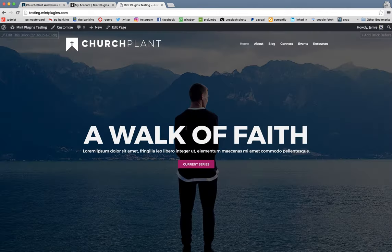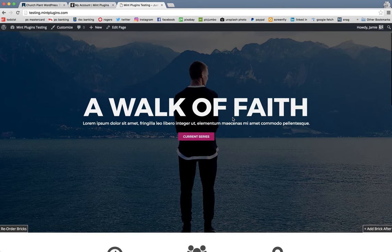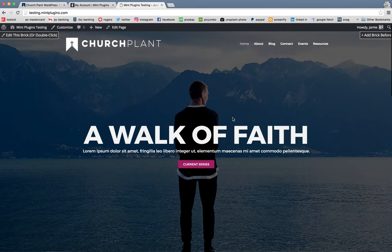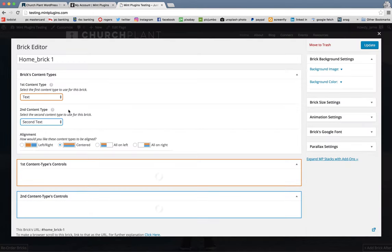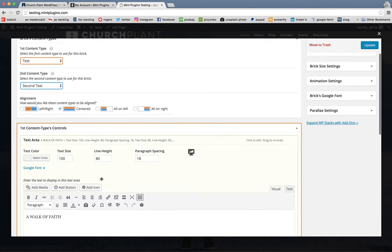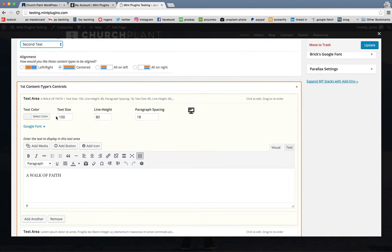And again, you'll see it now change on the site. So it's that simple when it comes to changing the content within each brick. I'll double-click again. And within those content types, you can even change the text size, the line height, the font, the font weight.